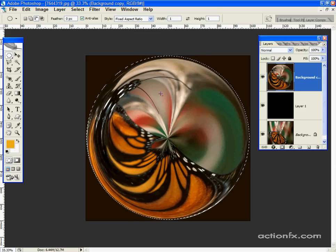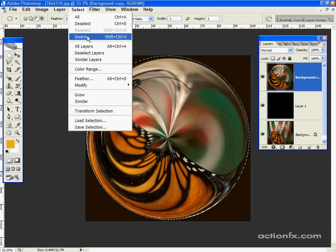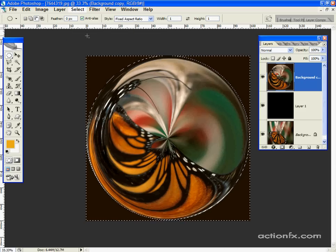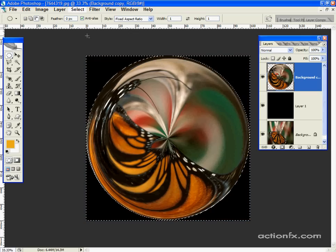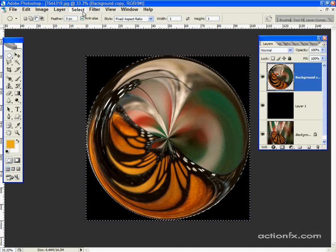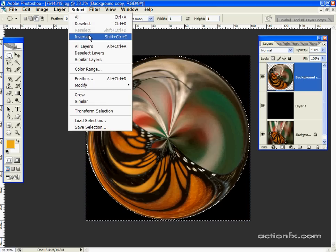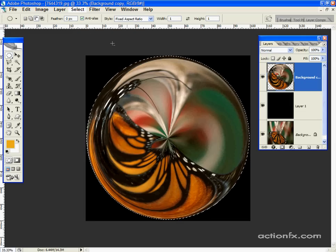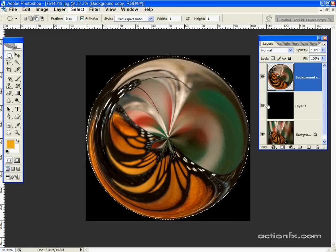Go to select, inverse, and hit delete. And select inverse again. Now your sphere is separated from its background. The black you see is from the layer beneath it.